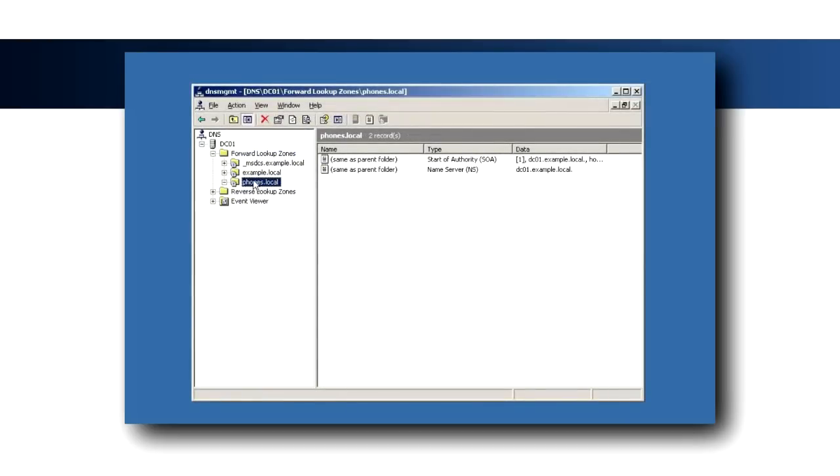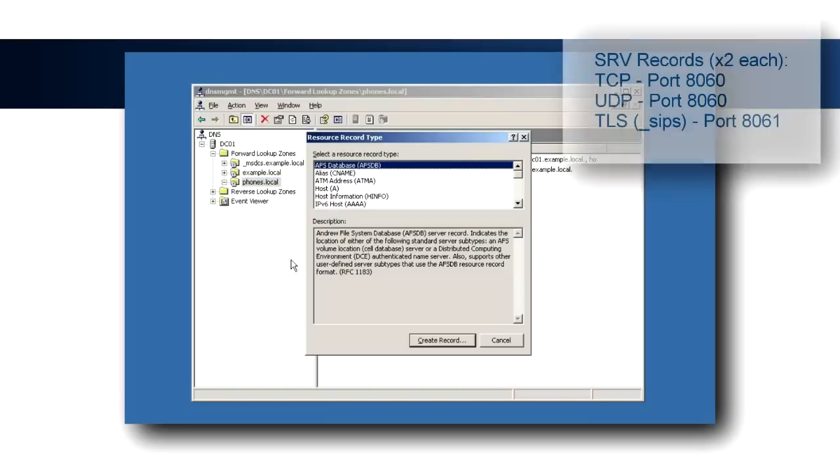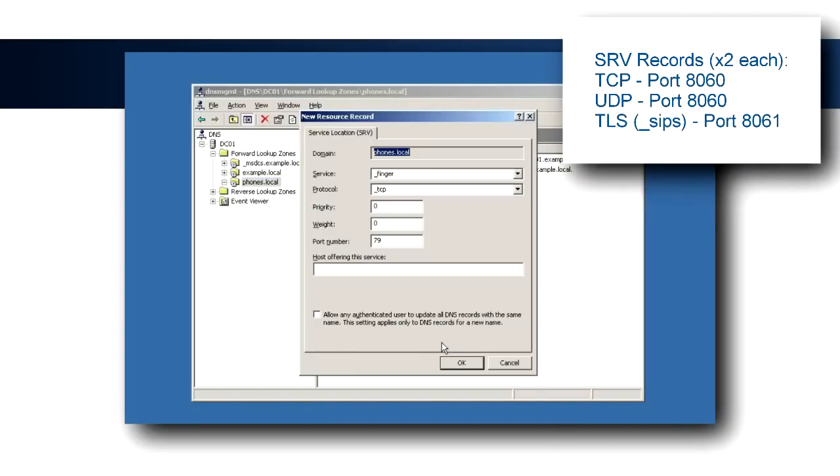Now, create the necessary SIP service records for the environment. There are a total of six possible records depending on which protocols you plan to use. For all records, the weight and priority should be zero.